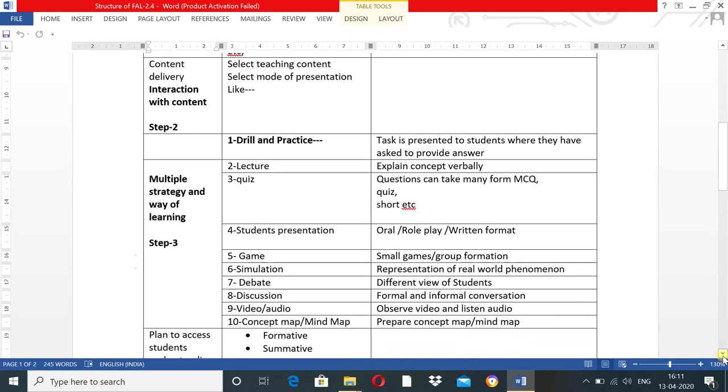You have to give sufficient explanation about your selected content and concepts verbally. Third is the quiz. You can plan quizzes and question-answer sessions. At this stage, use multiple strategies and ways of learning. Fourth is student presentation: oral presentation, role play method, or written format. You can also plan games and create learning centers with small games and group formation.